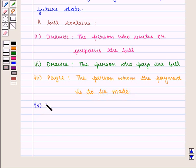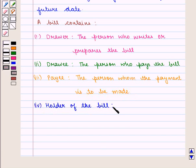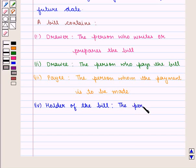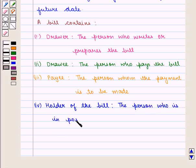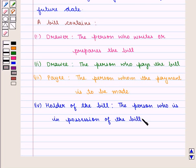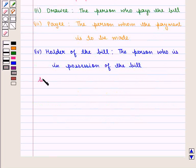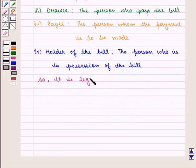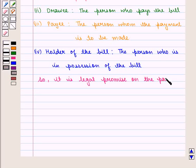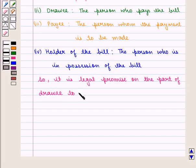And fourth is the holder of the bill. If the person is in possession of the bill, it is the legal promise on the part of the drawee to pay the agreed sum at the stated date.